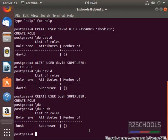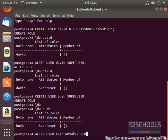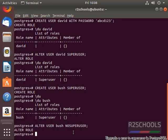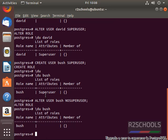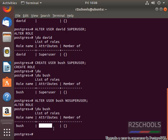Now we are going to remove this superuser permission from this user. We can do this using the ALTER command: alter user bus no superuser. So we have removed superuser permission from bus. Confirm by running backslash du bus. Before, the user was granted superuser role. Now we have removed it.